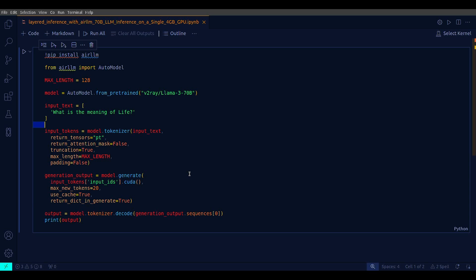As you can see, all the lines are very standard. You first need to install arLLM obviously, and then import this auto model. This is where all the magic happens. You then define your model with auto model from pre-trained and pass your Llama 3 70B.